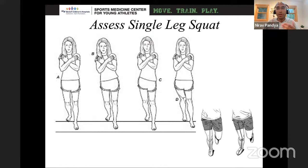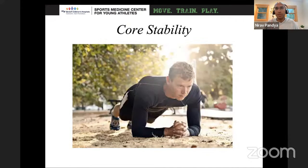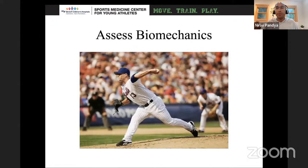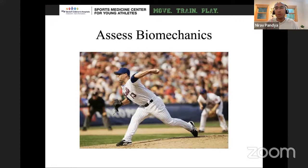Assess lower extremity strength with single leg squats, check flexibility with popliteal angles, and test core stability. Also assess biomechanics — if kids are throwing sidearm or have some abnormal throwing motion, if you see something grossly abnormal, mention it to the parents. As part of a return-to-play program after treatment, it's important to get them connected with someone who can look at upper extremity biomechanics — whether a physical therapist, pitching coaches, or athletic trainers — to make sure they're not stressing the area again due to abnormal mechanics.